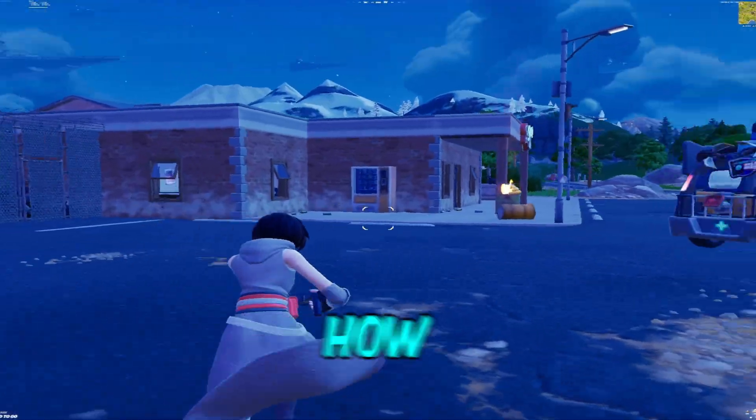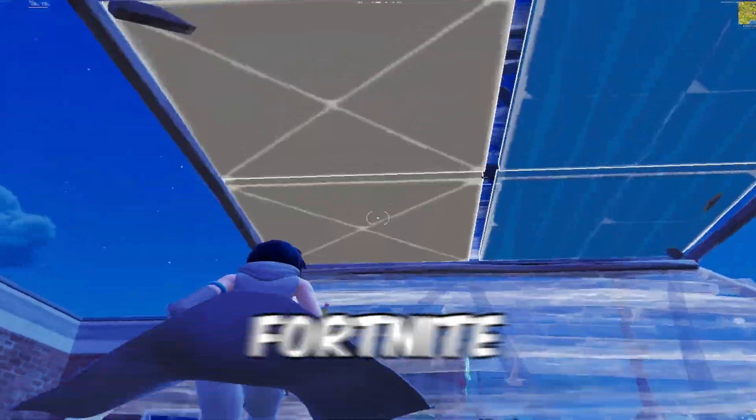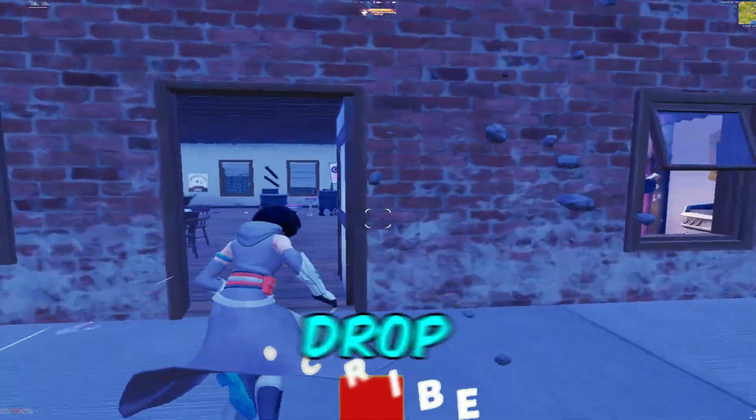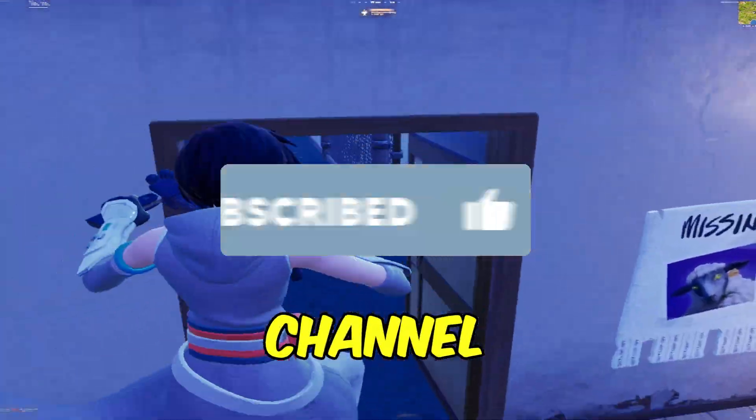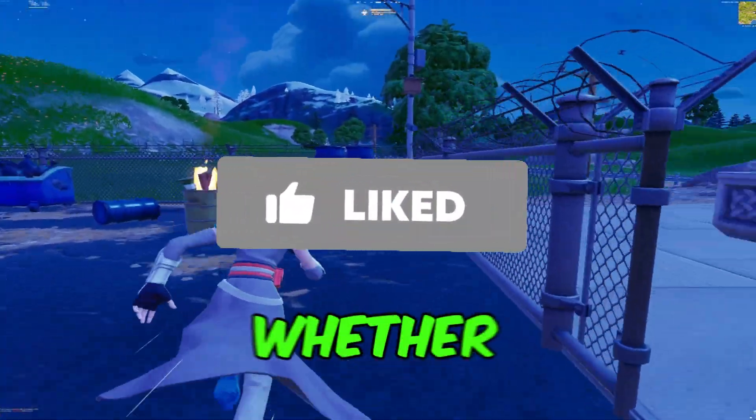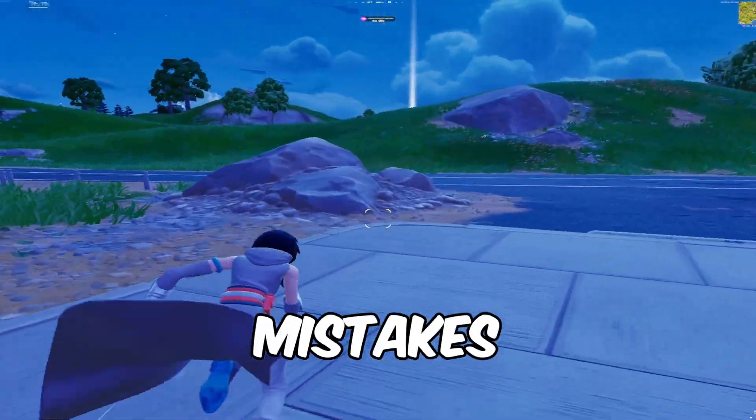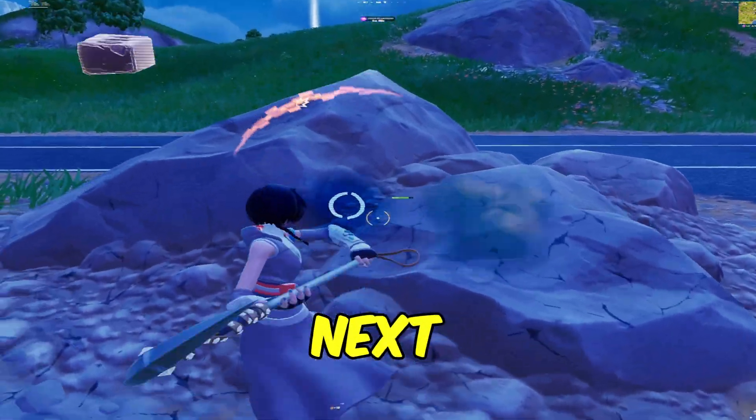And that's how to get a stretched resolution setup in Fortnite. If this video helped you out, be sure to drop a like and subscribe to the channel. And if you're wondering whether you're making any PC gaming mistakes, check out this video next.